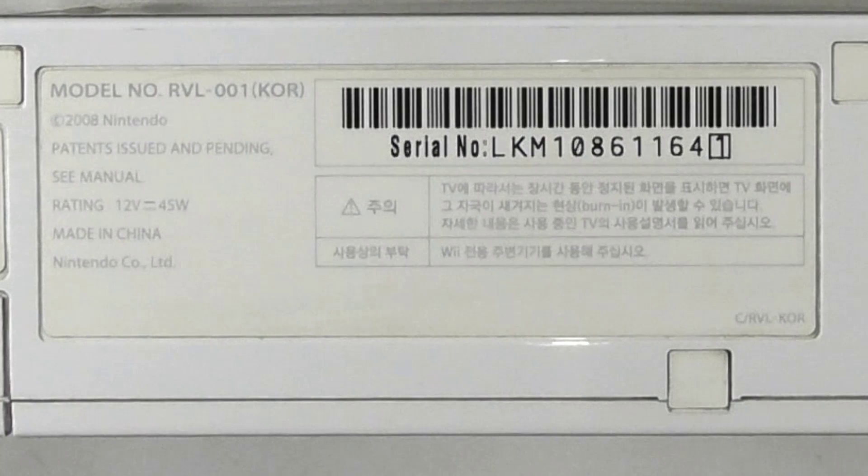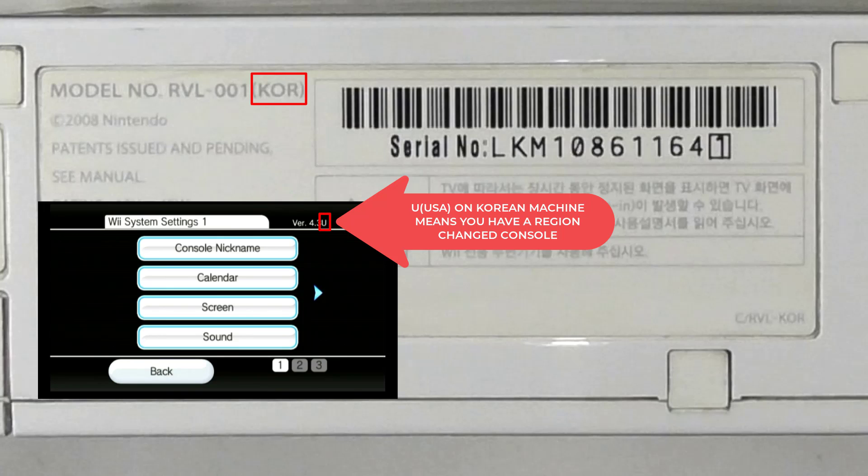But if you see something like this one, KOR which means Korean, and you see the letter U on your monitor, then you have a region changed console. So you need to type in the original region firmware to unhack it later, or else you will brick your console.